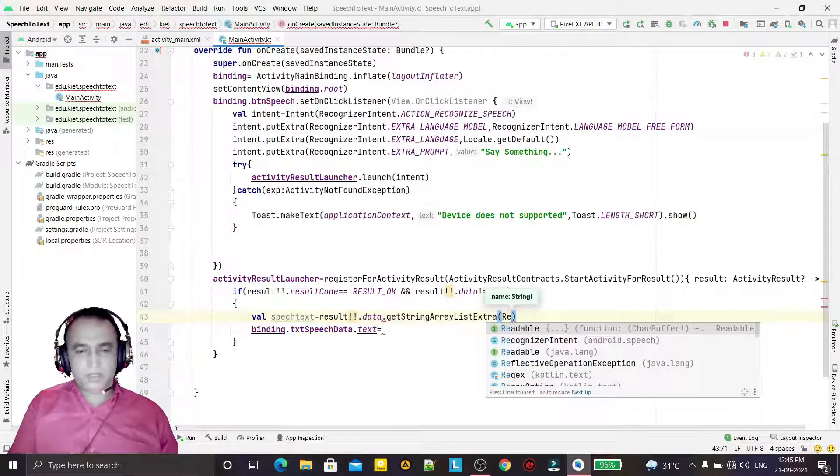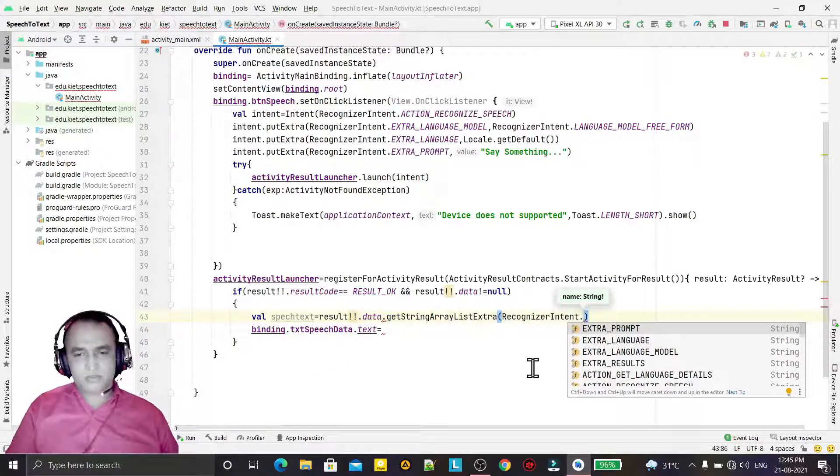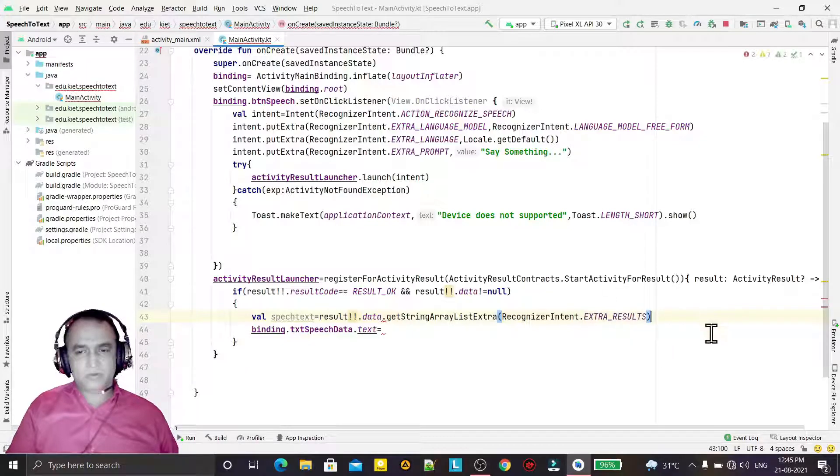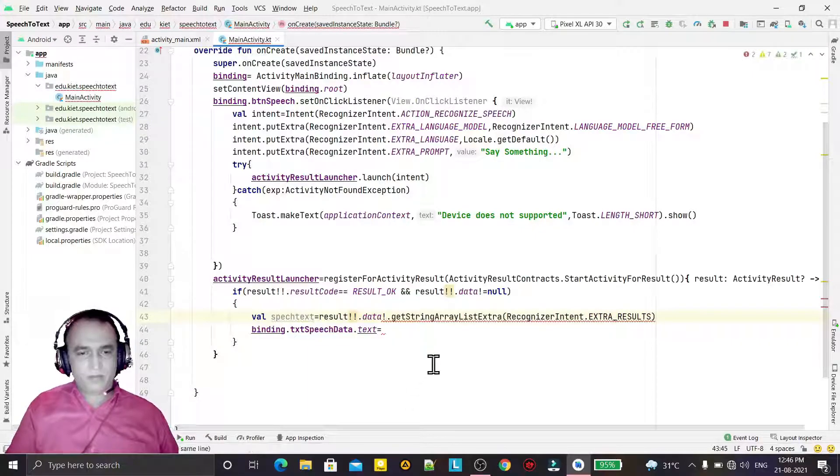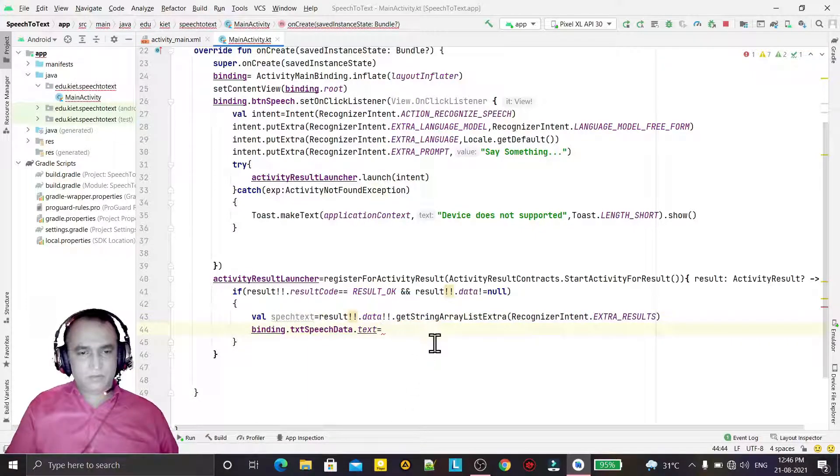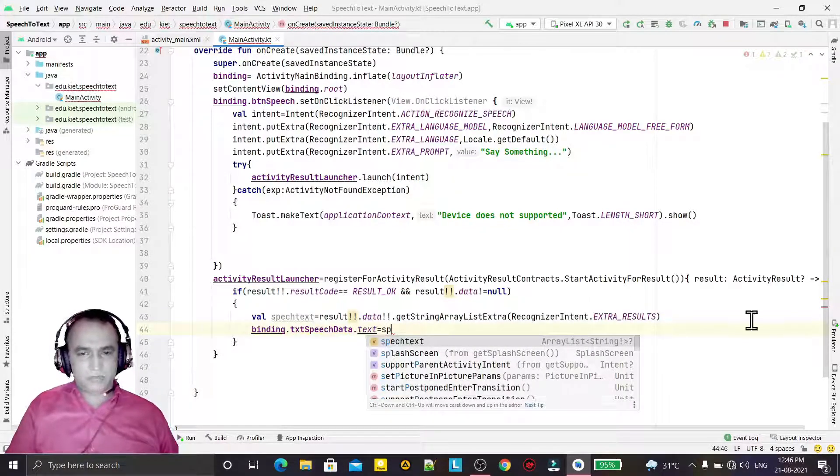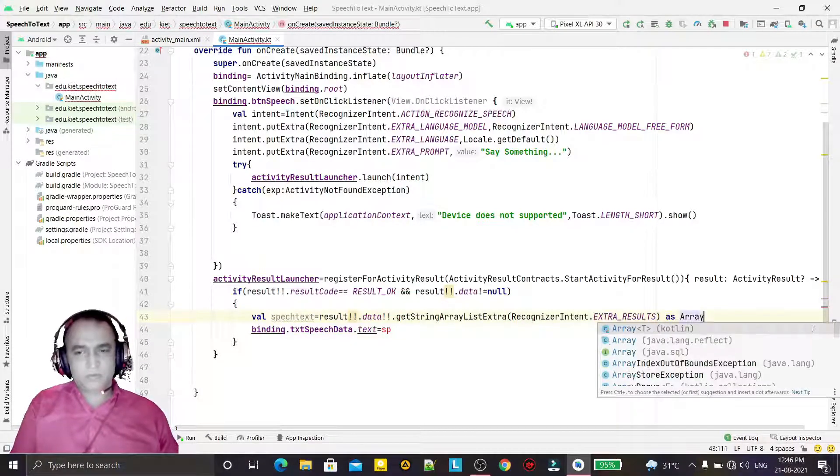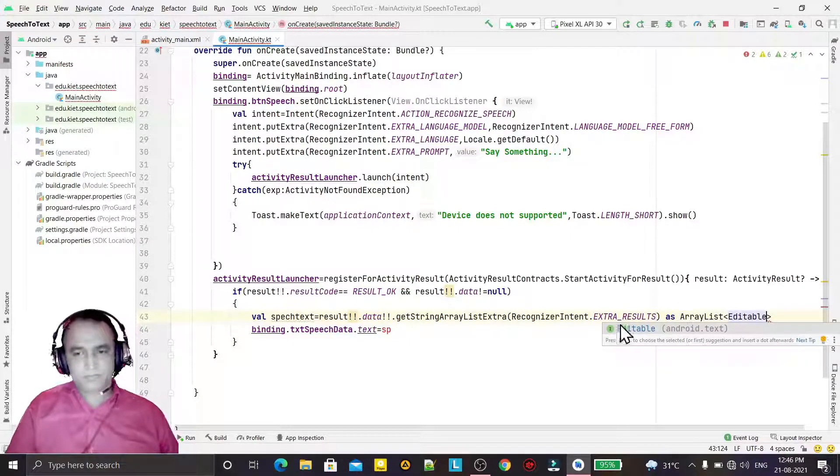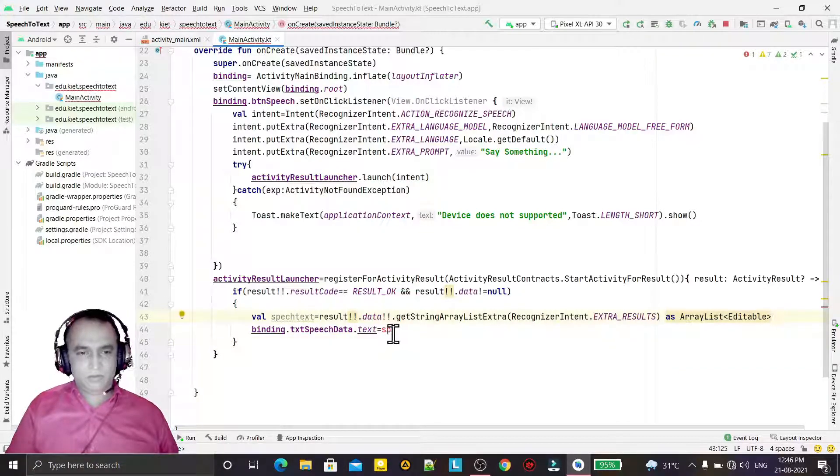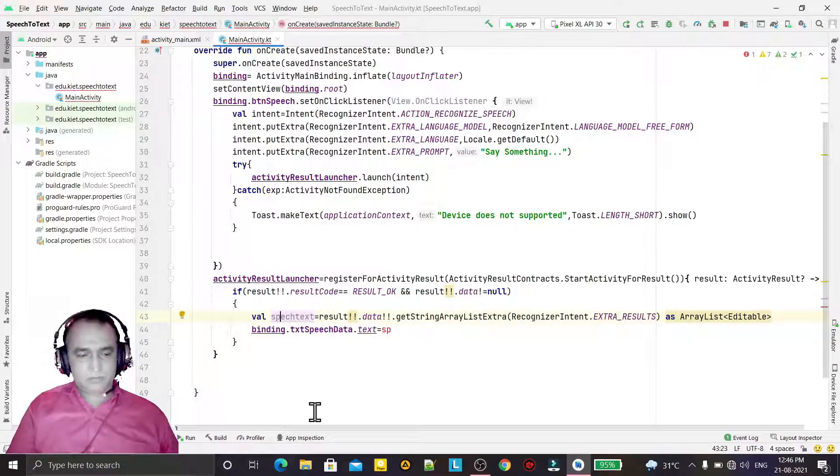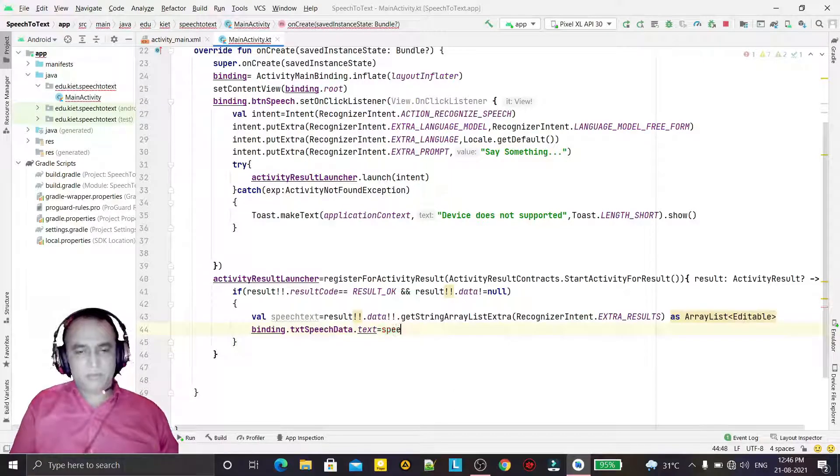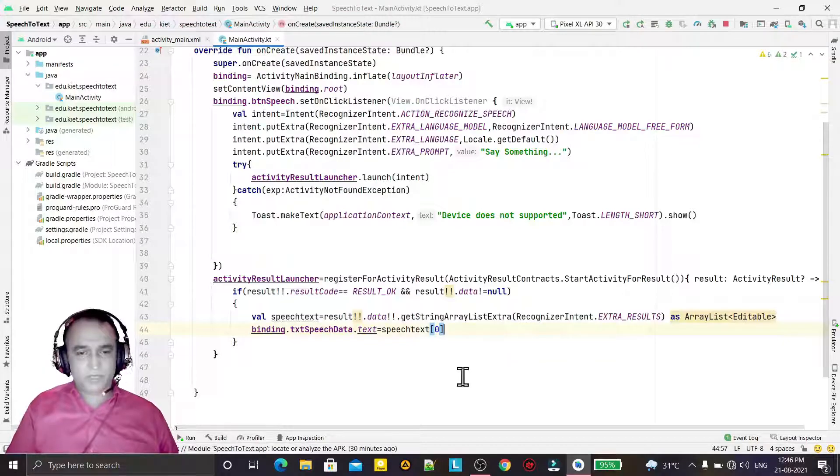val speechText = result.data.getStringArrayListExtra and here we have to find RecognizerIntent.EXTRA_RESULTS that we want - not null. And here, that speech should be converted into a list that would be of Editable type like this. And here we will pass the data that we have just spoken, and that would come in index zero.